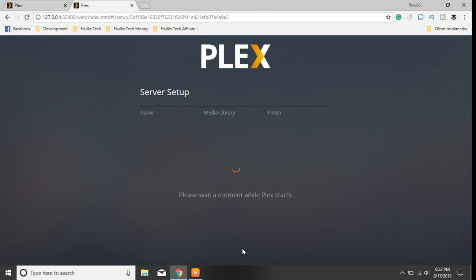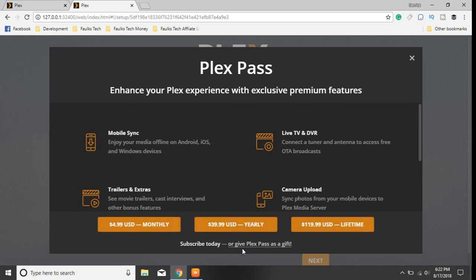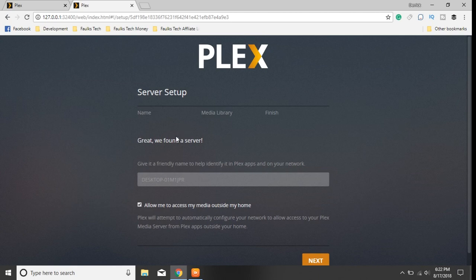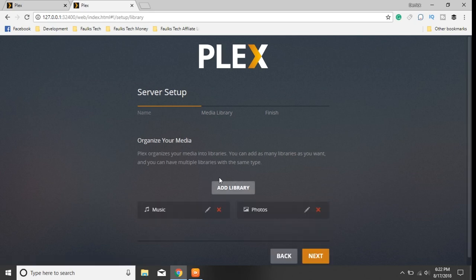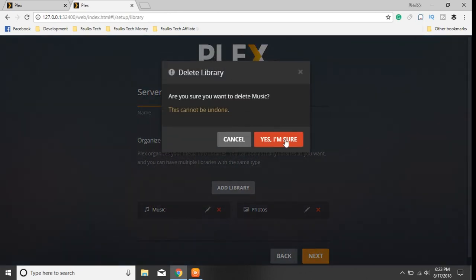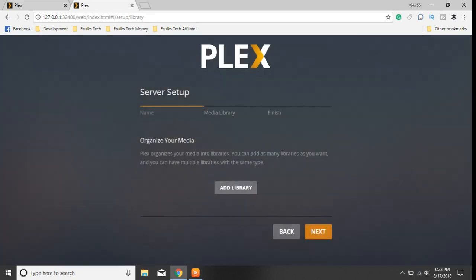I'll click 'Got it.' Let's see if it pulls in my movies — I have a terabyte drive attached to this laptop and I'm curious to see if it detects them. Great, we found the server. You can also make it accessible outside of your home, but since this is not going to be a permanent solution, I'm going to uncheck that. We can give it a friendly name, so I'll call this server 'Plex OBeast.' Friendly yet aggressive. Plex organizes your media into libraries and you can add as many as you'd like.